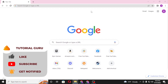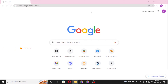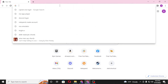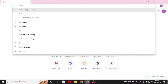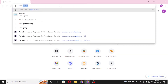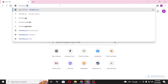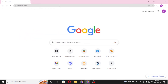Now to redeem your V-Bucks gift card on your Fortnite account, first open up your preferred browser. I have already opened Google Chrome. Go to the address bar, type in fortnite.com like this, and hit enter.